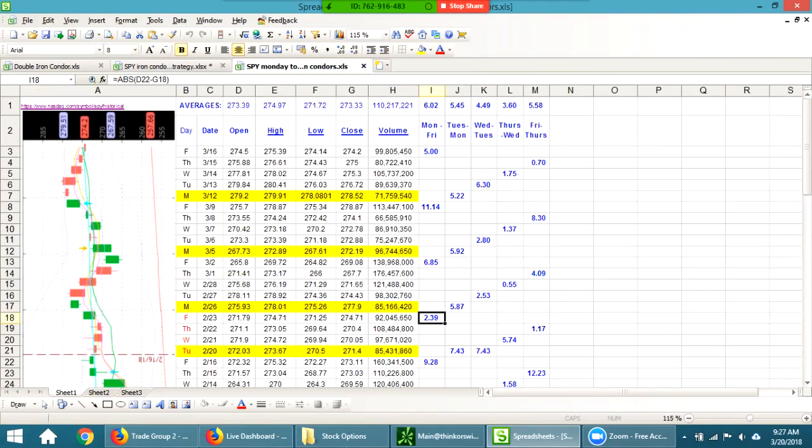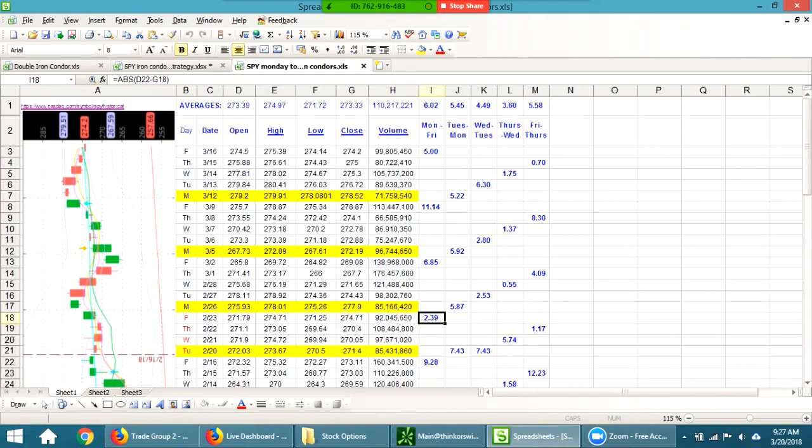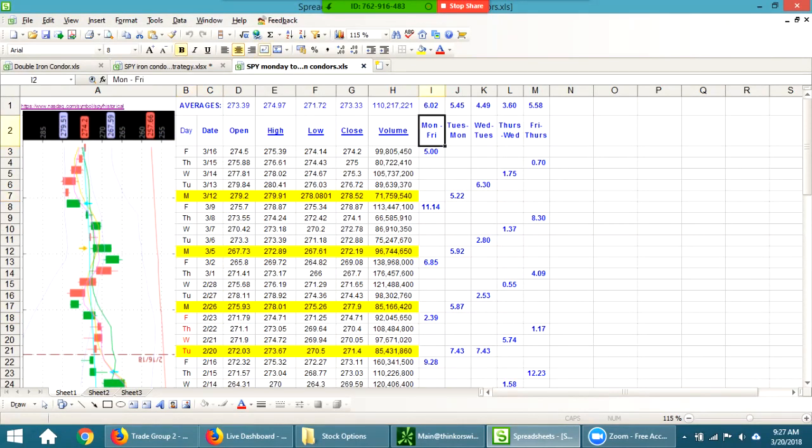Here's the next thing I did. I took the SPY. There's a website, just nasdaq.com/symbol/spy/historical. You can just type in any of those and it gives you the open, high, low, close, all that. And then I went by days of the week, so which set of days does it have the highest move.